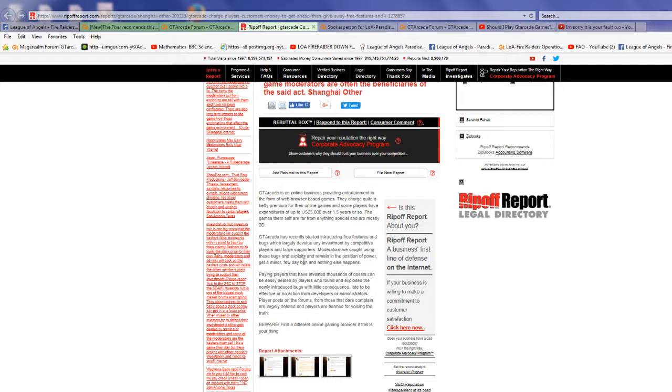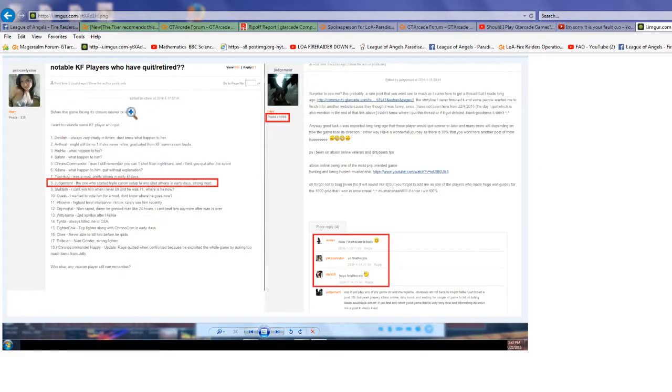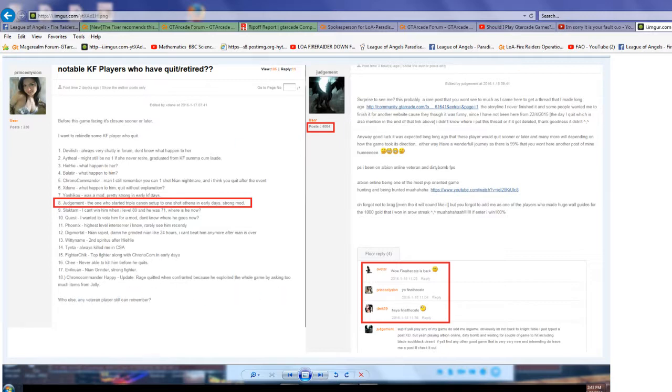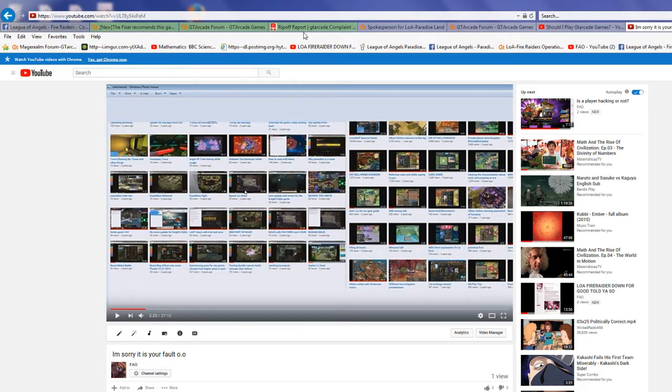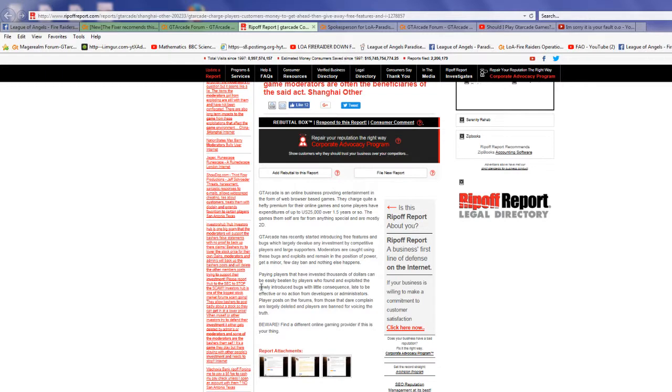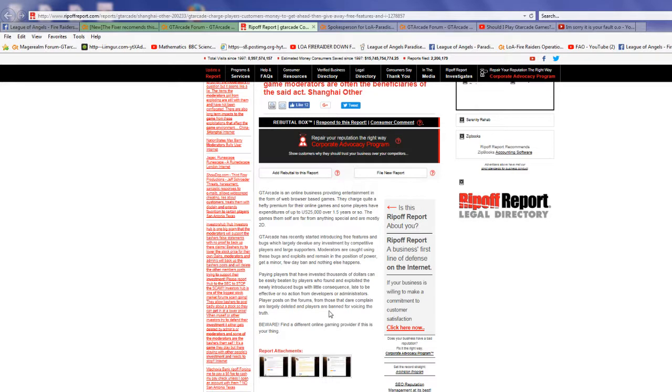Moderators are caught using these bugs and exploits and remain in a position of power, get a minor few-day ban and nothing else happens. Paying players that have invested thousands of dollars can be easily beaten by players who found and exploited the newly introduced bug with little consequences. Late to be effective, no action from developer or administrators. Player posts on the forum from those that dare complain are largely deleted and players are banned for voicing the truth. Beware, find a different online game provider.